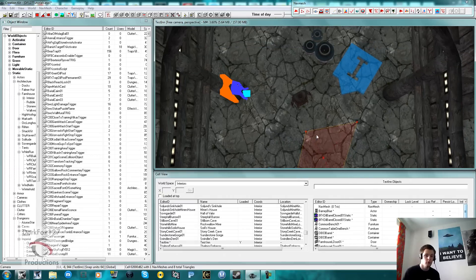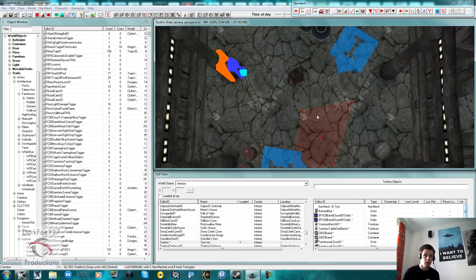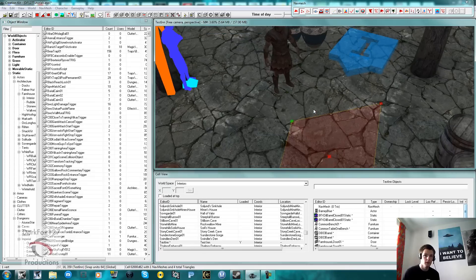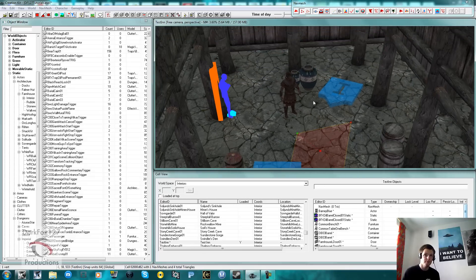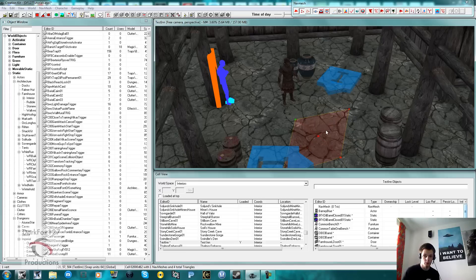You already know the basic controls of the kit - moving around and scrolling about. The other thing to mention is how to view your NavMesh. When you are in an exterior cell you are obviously going to have a lot more bumpy terrain, and your NavMesh is going to end up slipping underneath that terrain.